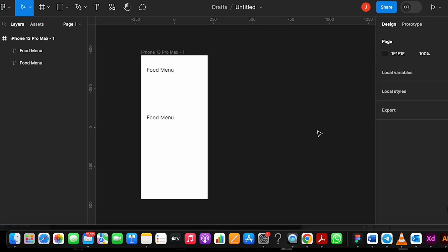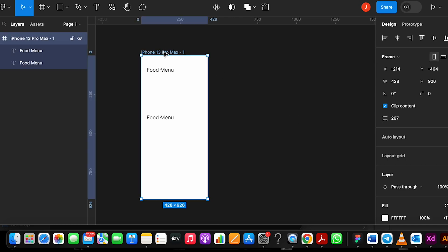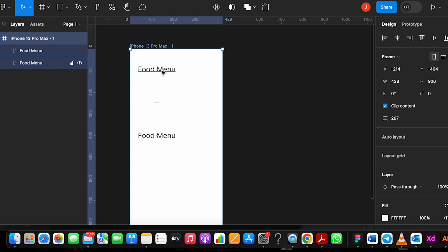Hi friends, welcome to another tutorial video of Figma. Today we are going to see how to create horizontal scrolling and vertical scrolling. For that, I have created one frame and added a dummy food menu. Now we are going to see how to create horizontal scrolling.